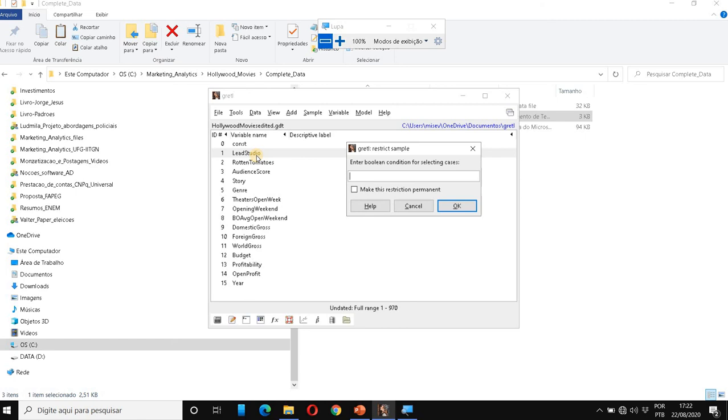So I'm going to choose the variable LeadStudio, double-click here. And then I'm going to show to Gretl which observations I want to select from the entire sample. So if you remember, I want to work with the big six studios. So the six first numbers, six values. So I go to below seven.